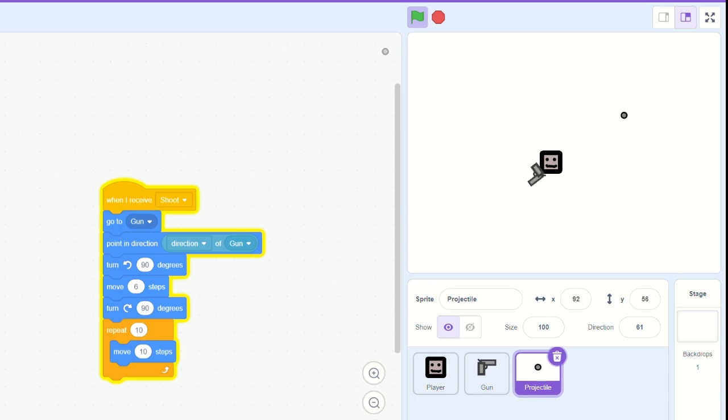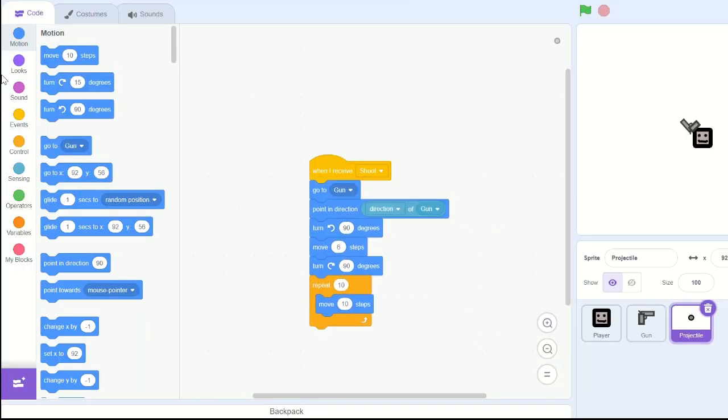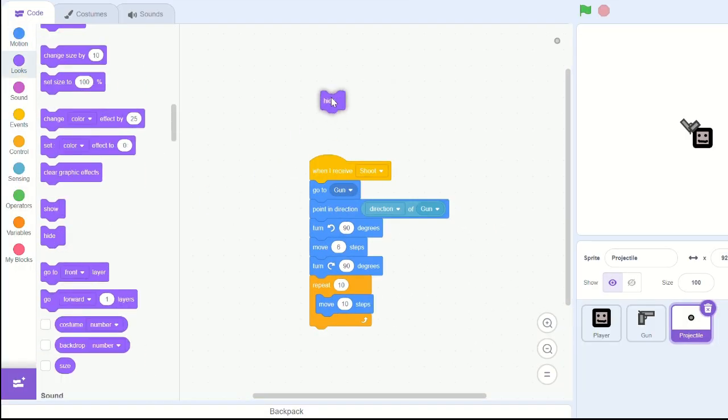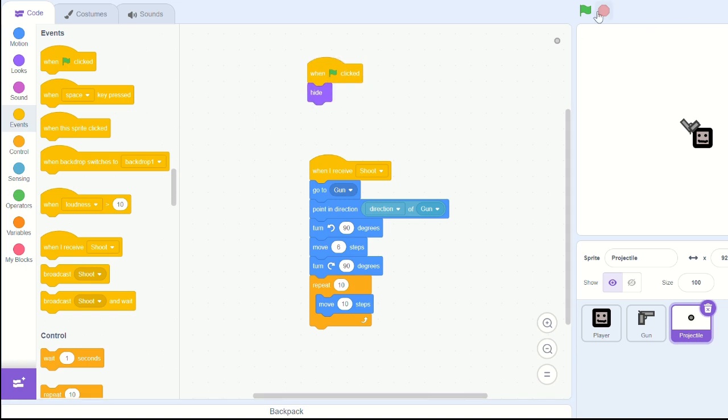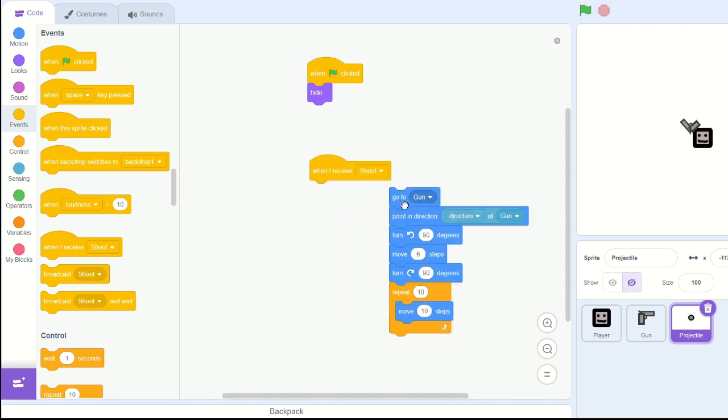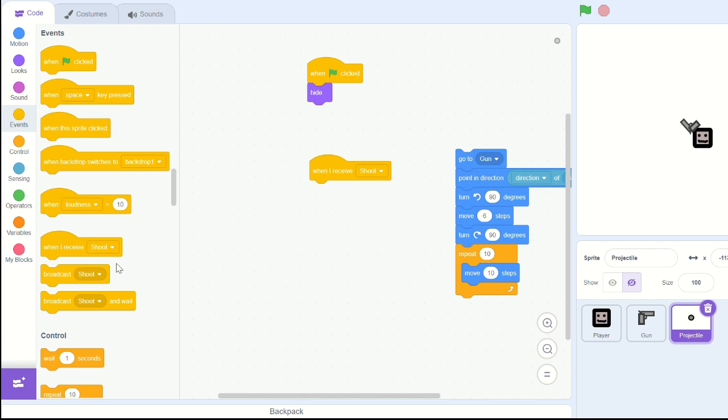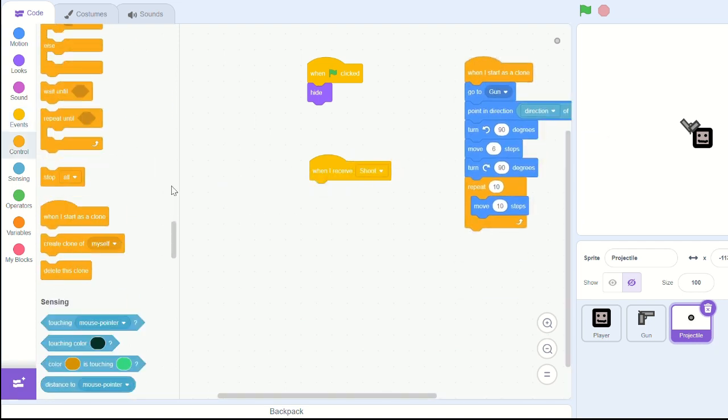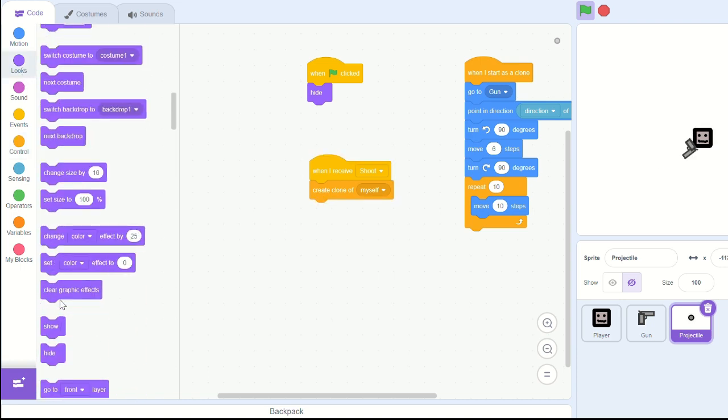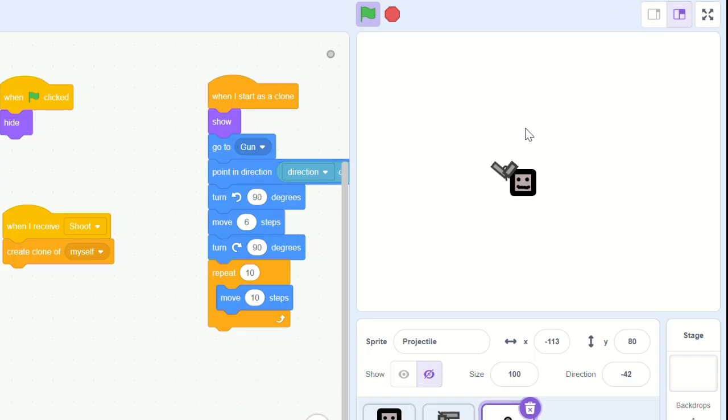But we want to have multiple projectiles. We need to make clones. So let's start by having when we green flag click, let's hide the projectile, the main sprite. And then when I start as a clone, let's have everything, and when I receive shoot in there, let's create a clone of myself. Right now we're not seeing anything, but we need to show the clone so that way it's actually being shown.